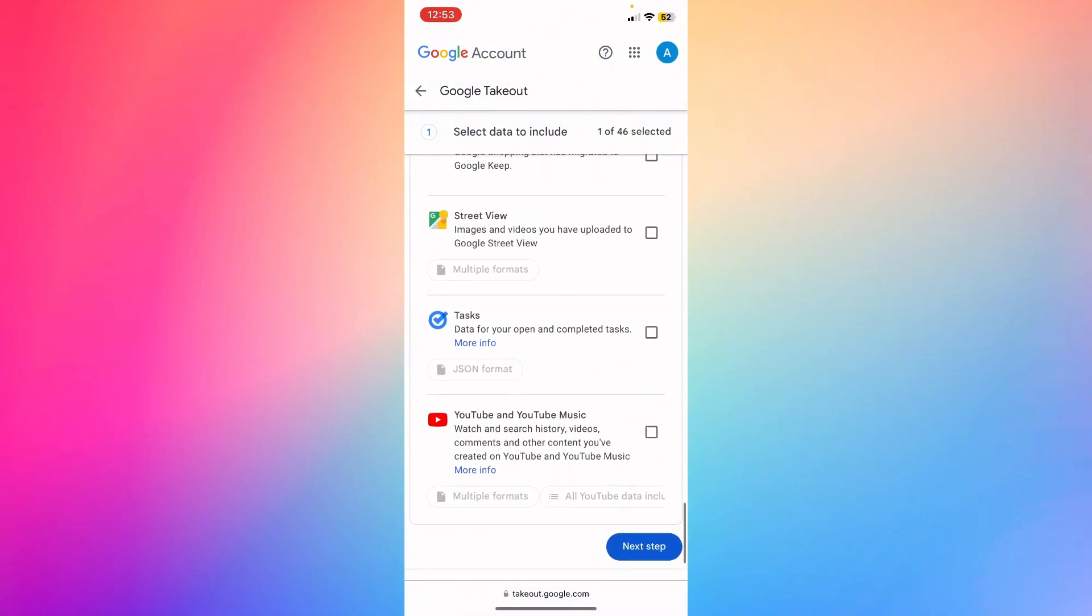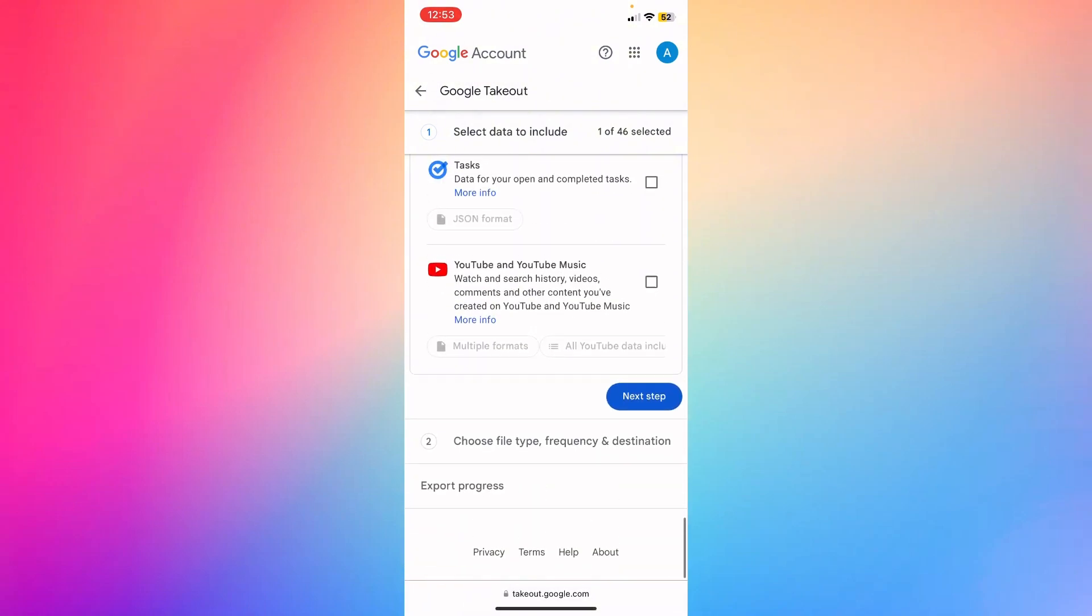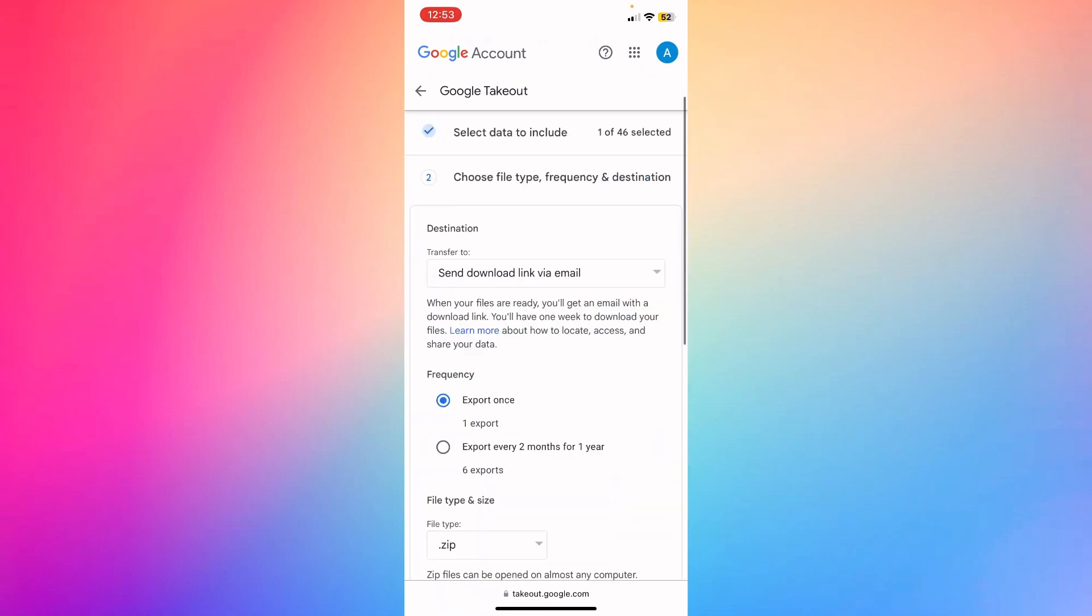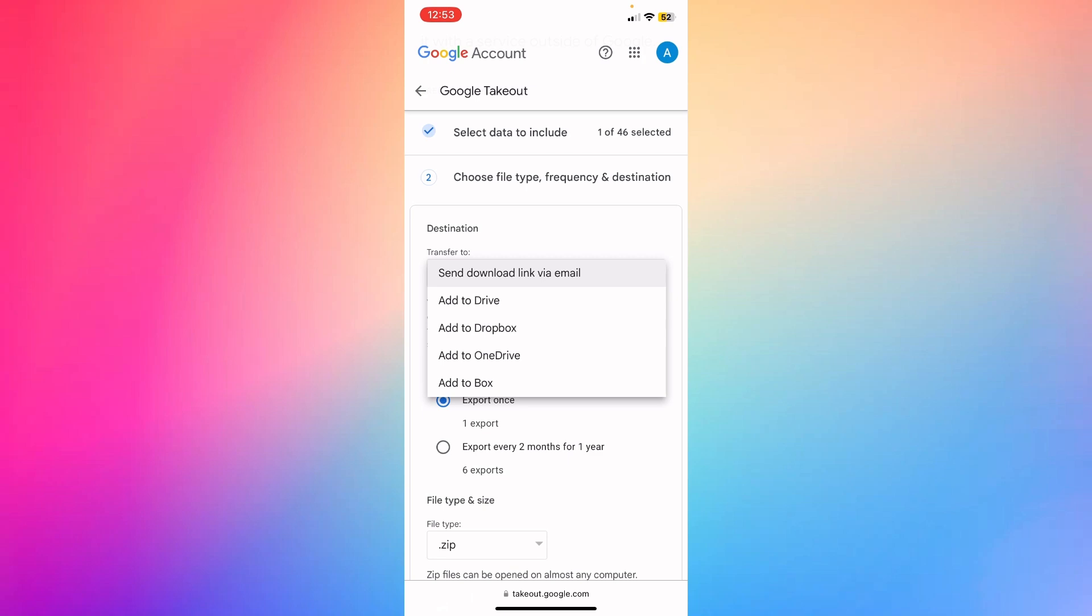So what I'm going to do next, I'll scroll down, hit next step, and then choose how to transfer or send the download link via email, Drive, Dropbox, whatever.